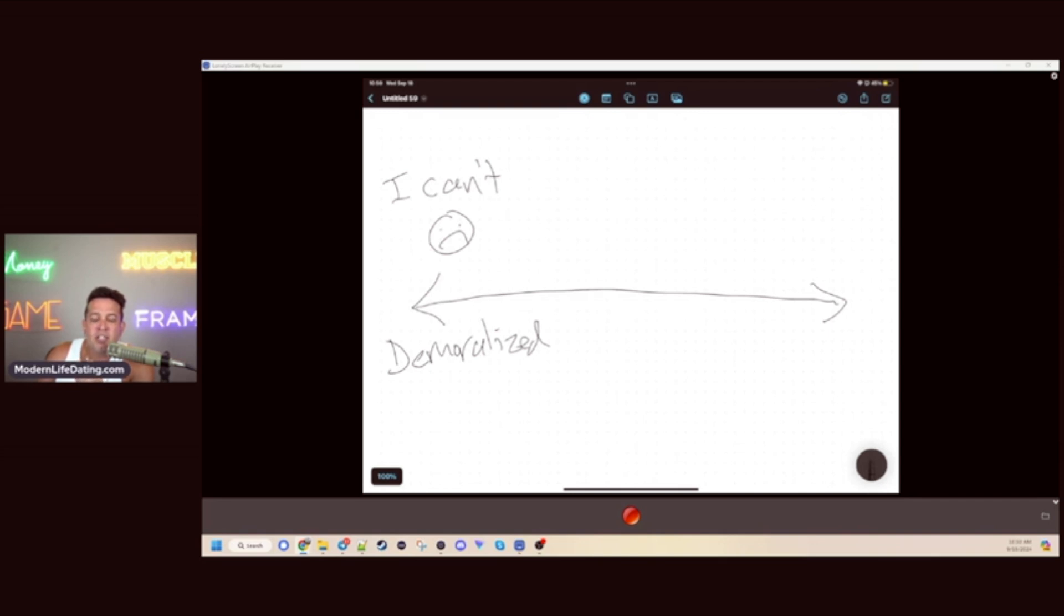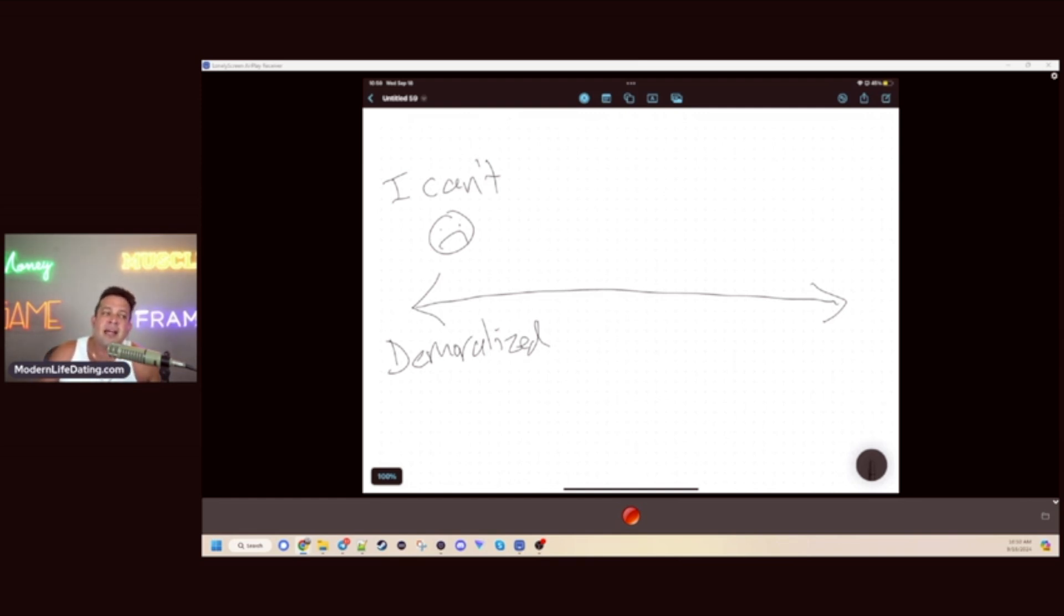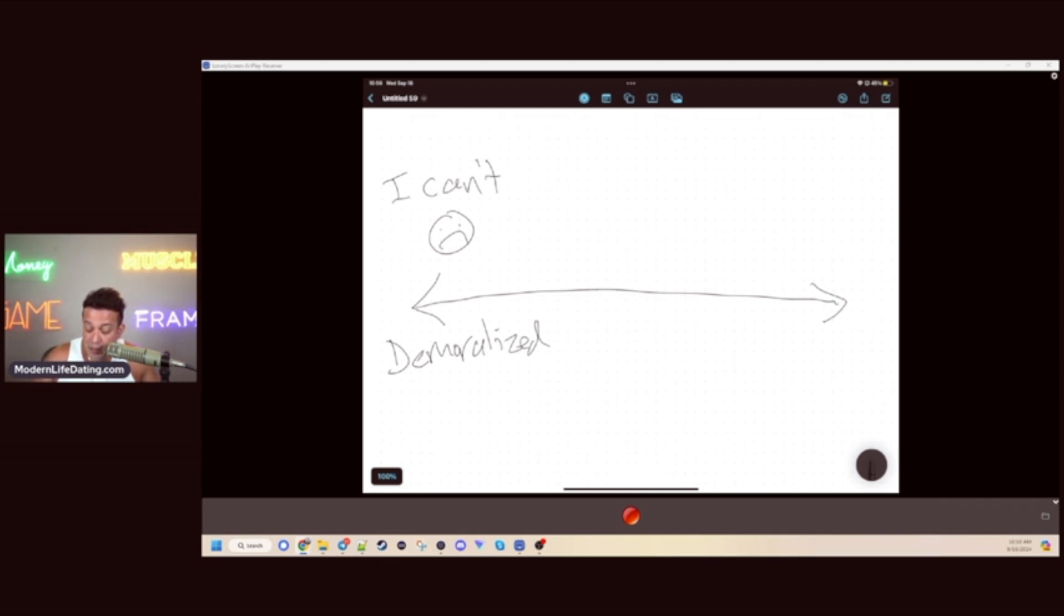A lot of guys come here and join my community, and a lot of guys start on the channel with the 'I can't.' A lot of people right now are trapped in this 'I can't' mindset.